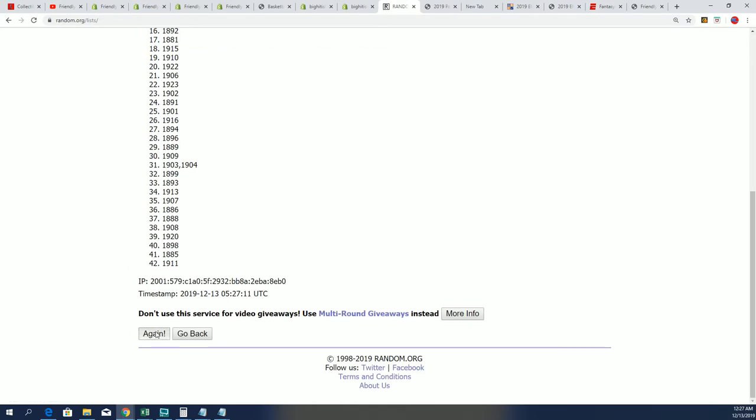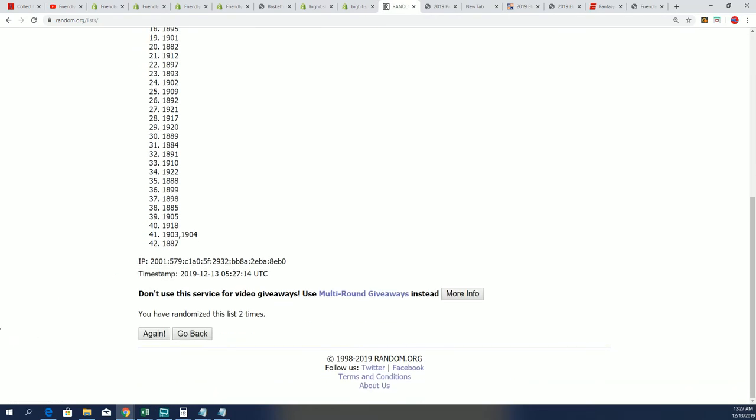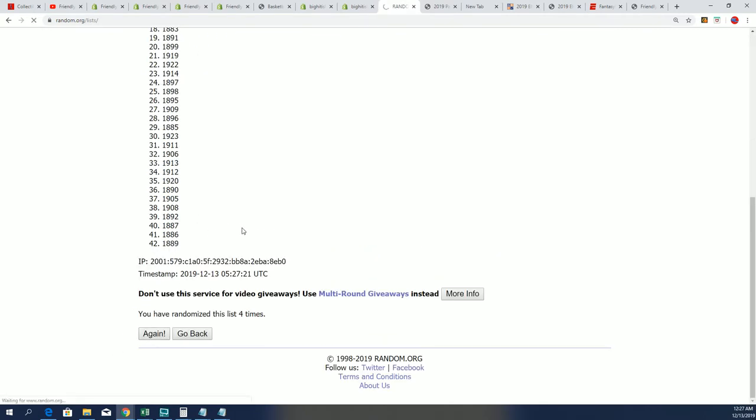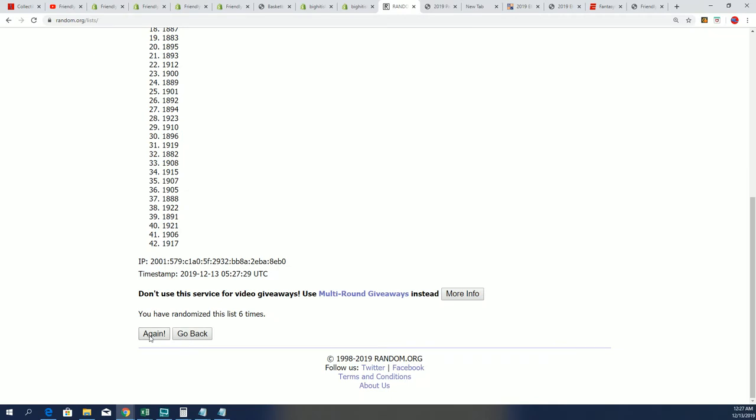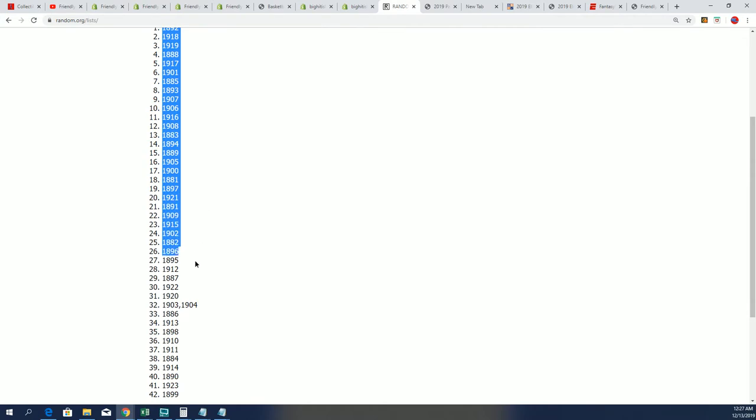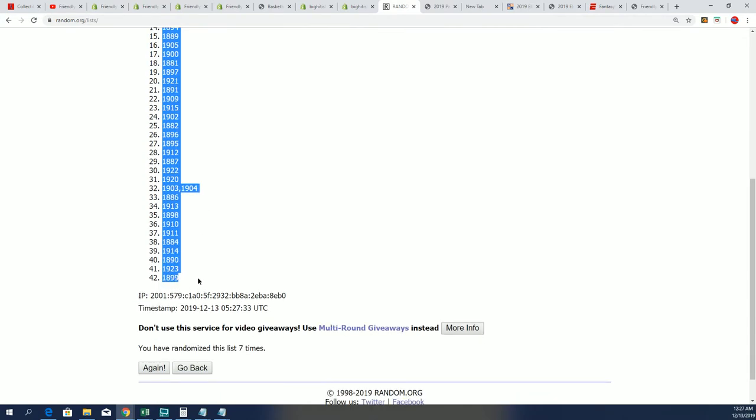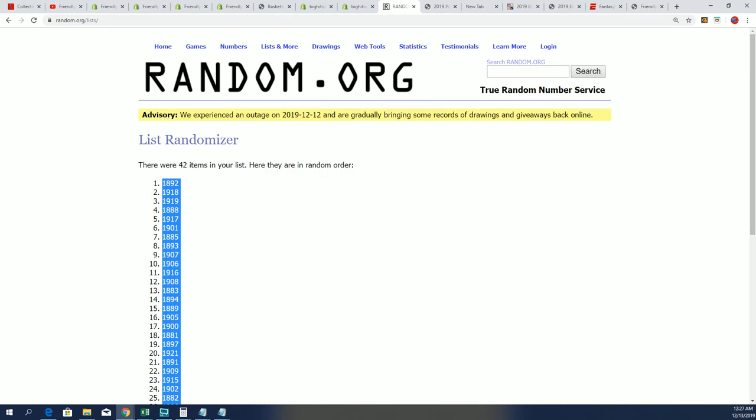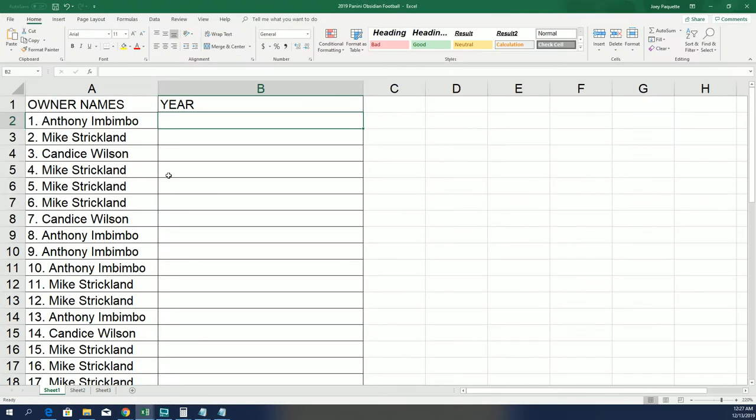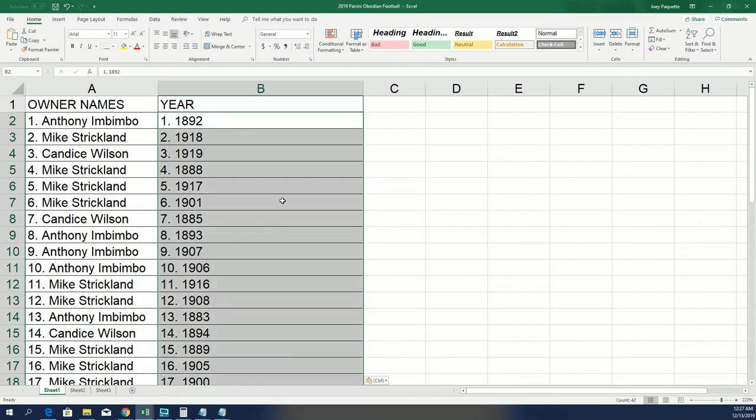All right, here we go. Seven times through. Good luck, everybody. All right. So, there's the years randomized. Let's see what happens next. Everybody's got their years. Good luck.